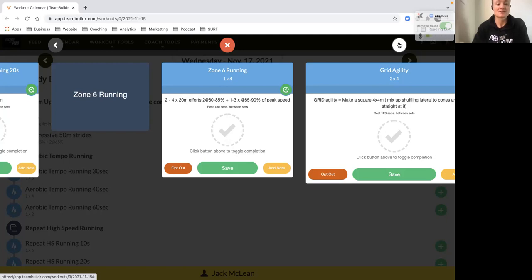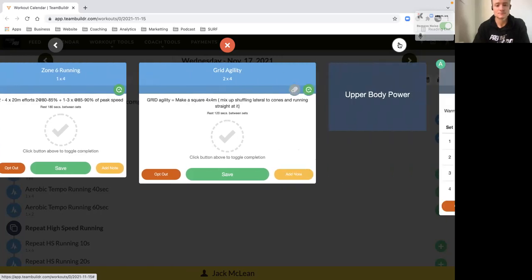So two sets of four 20 meter efforts. You're going to have two at 80 to 85% and then you'll have two at 85 to 90% of peak speed. So four reps in total. Really start the acceleration strong on those 20 meter efforts.